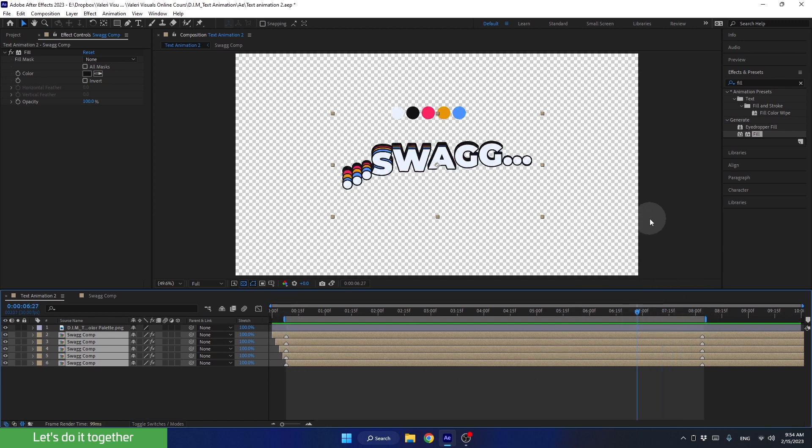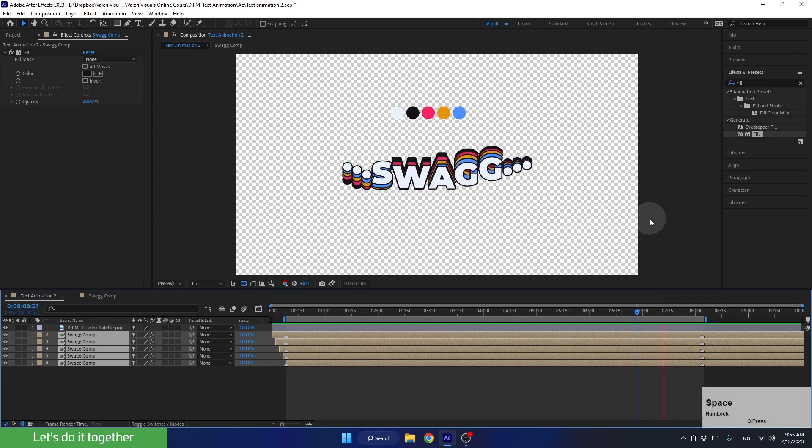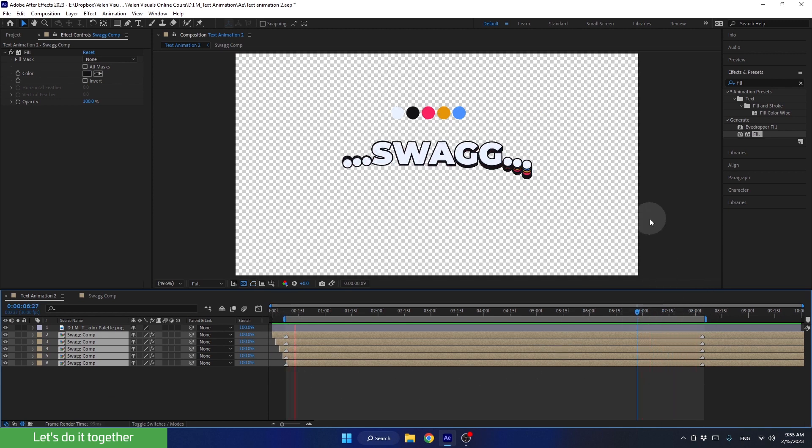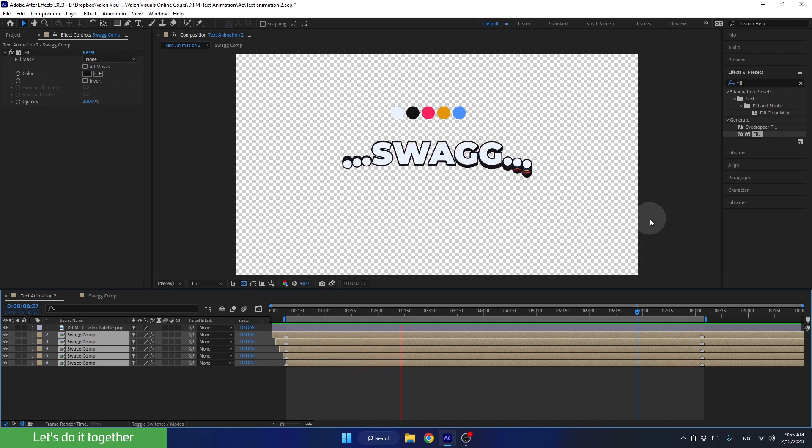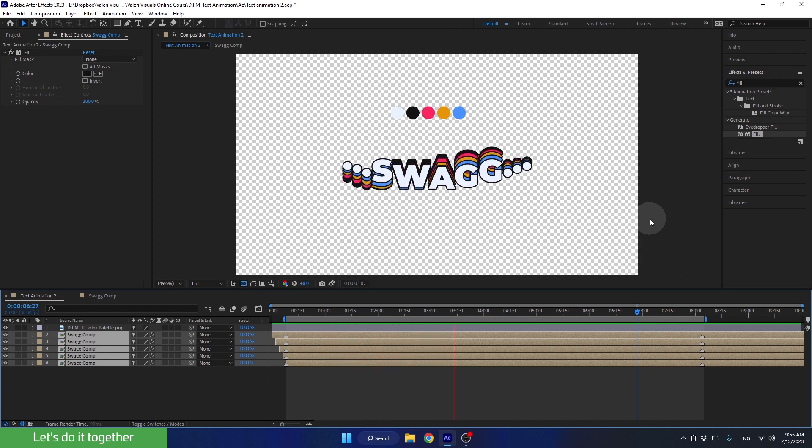Let's press the spacebar and see how it looks. Looks great.